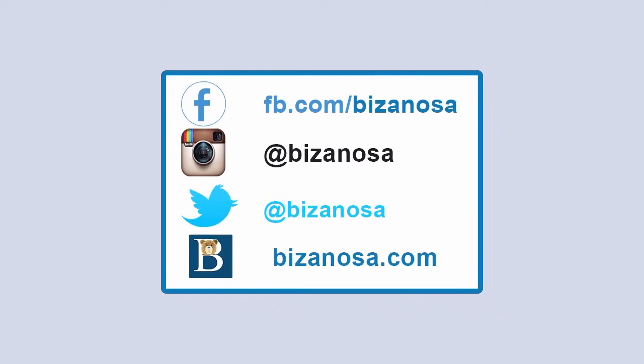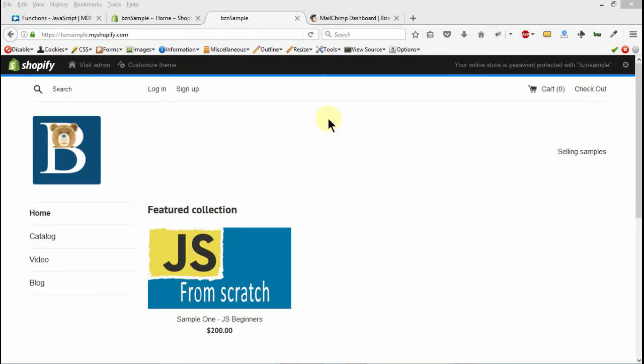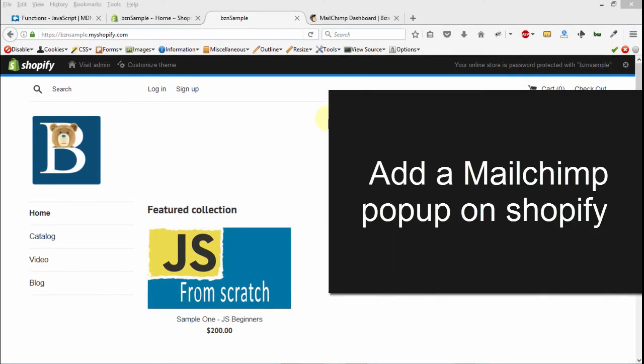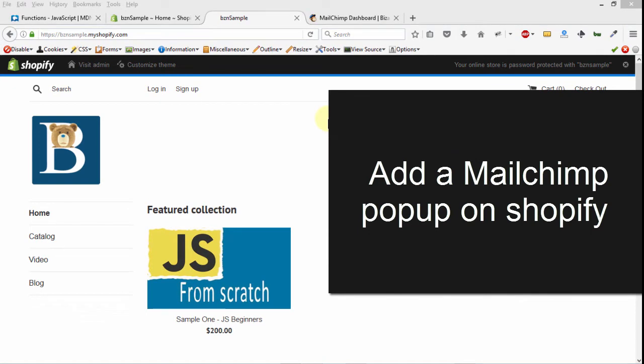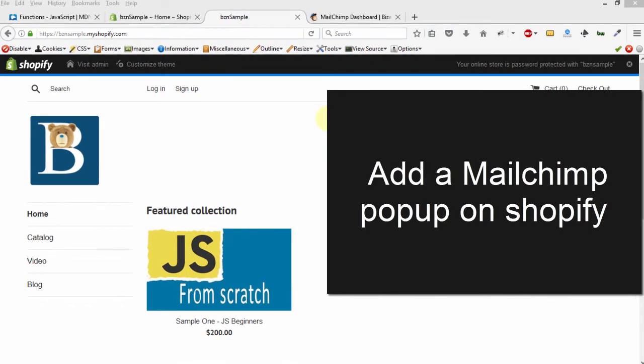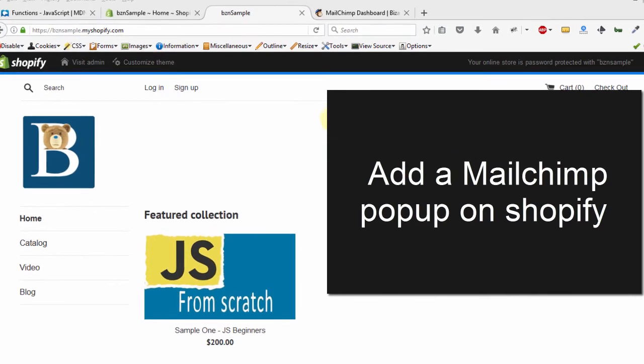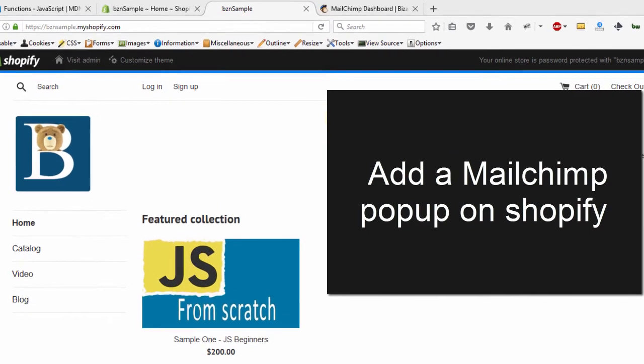Hi and welcome to another MailChimp update video. In this video, I'm going to show you how you can add a popup on your Shopify store.